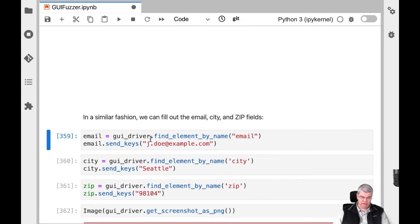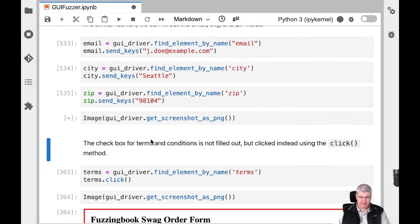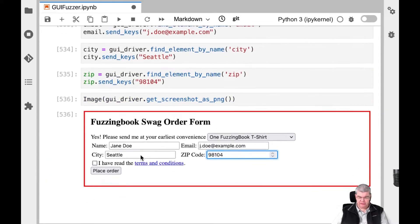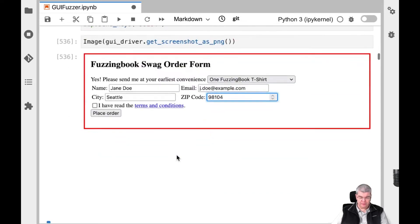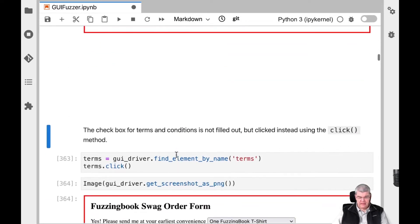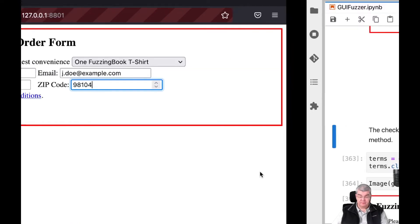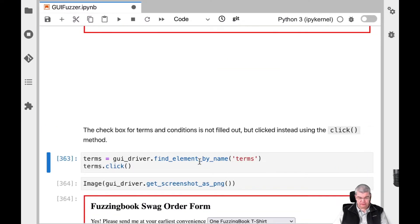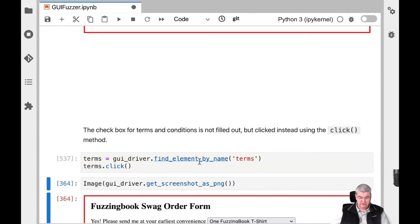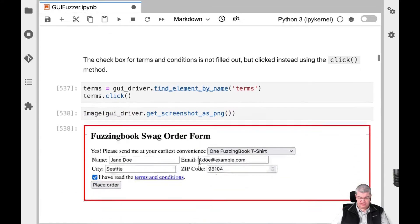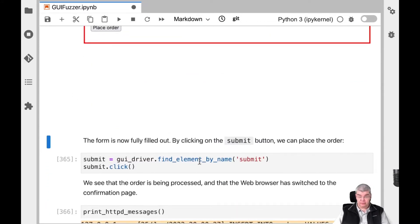Sending keys simulates keystrokes — it's not setting the text directly. We take a screenshot and see Jane Doe is in there. Now we can write further programs and enter more elements — Jane Doe in Seattle, our entire form is filled out. The checkbox for terms and conditions is not filled out yet, so we extract that field and click on it using the click method. And now we have everything filled out. Next, we press the submit button.